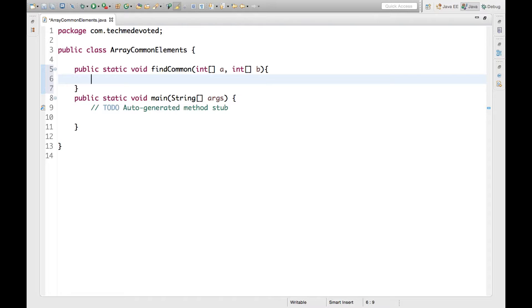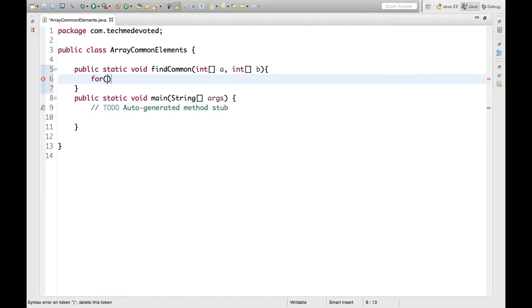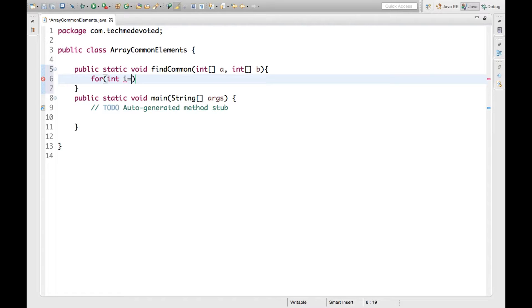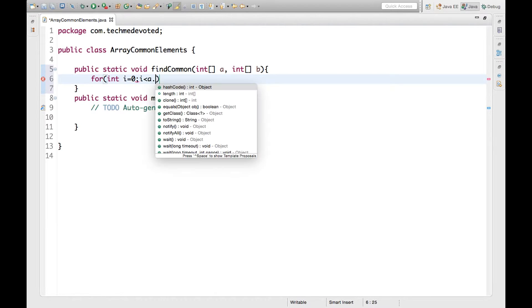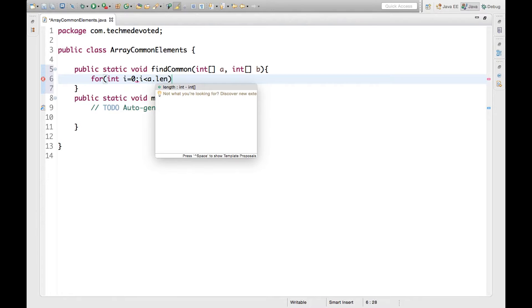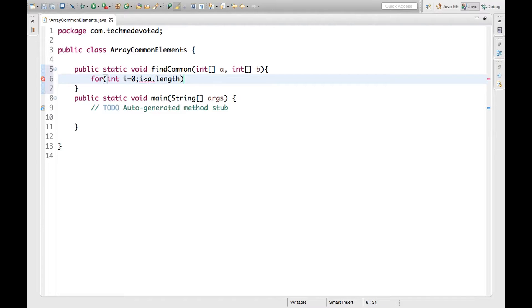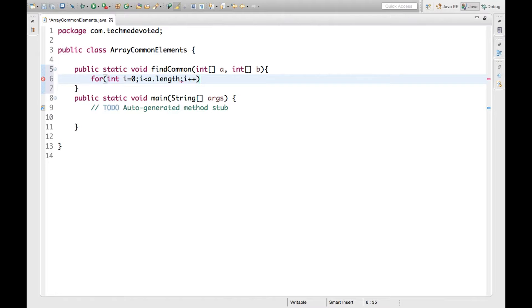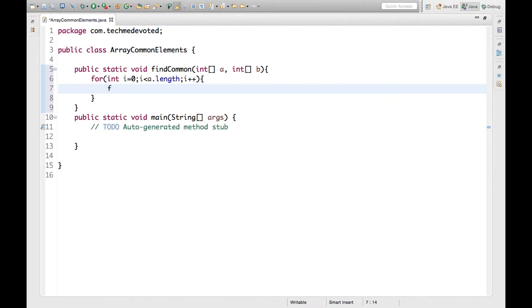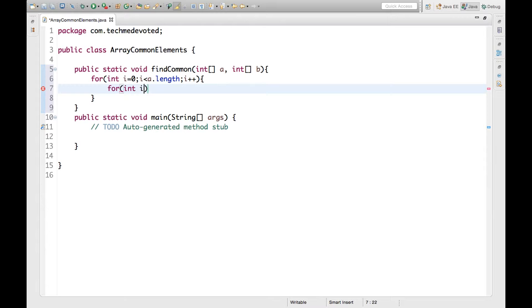So what we need to do is write a loop. We will traverse the first array, then we will traverse the second array and we will find it. For int i=0, i less than a.length, then i++. This is the outer loop. Then we have to define the inner loop, let's take j=0, j less than b.length, j++.